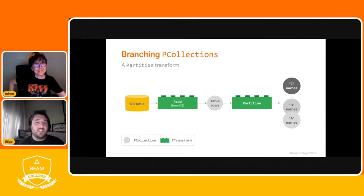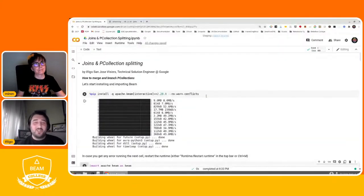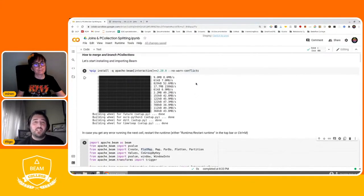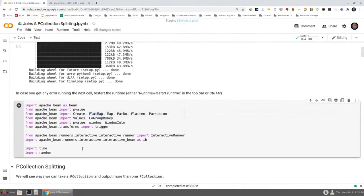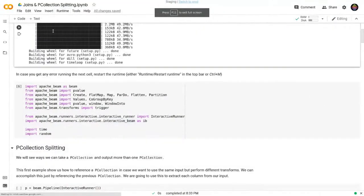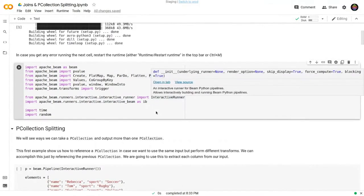Thanks a lot, Miren. Let's now head to Google Colab — you can see the link in the chat in case you want to follow along. I will try to go slower than yesterday but I don't promise anything. The first thing you need to do is install Apache Beam by running this cell. Next you're going to import everything you'll need for the session. If you run into any error running this cell you will need to restart the runtime. So with that out of the way, let's start with the actual code.